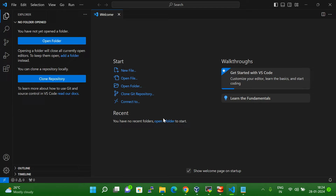Hello friends. In today's session, I am going to explain how to connect any Linux system with Visual Studio Code. This session will be very helpful when we are going to write a big program or script in Visual Studio Code and that script or program you want to execute on the Linux system.